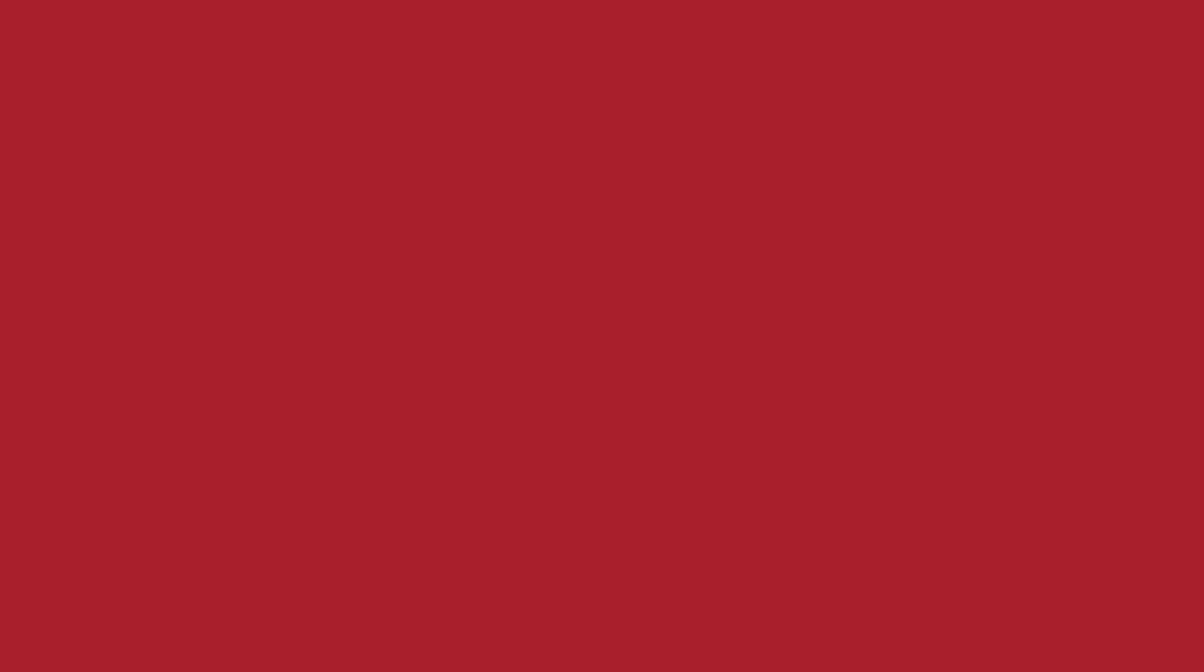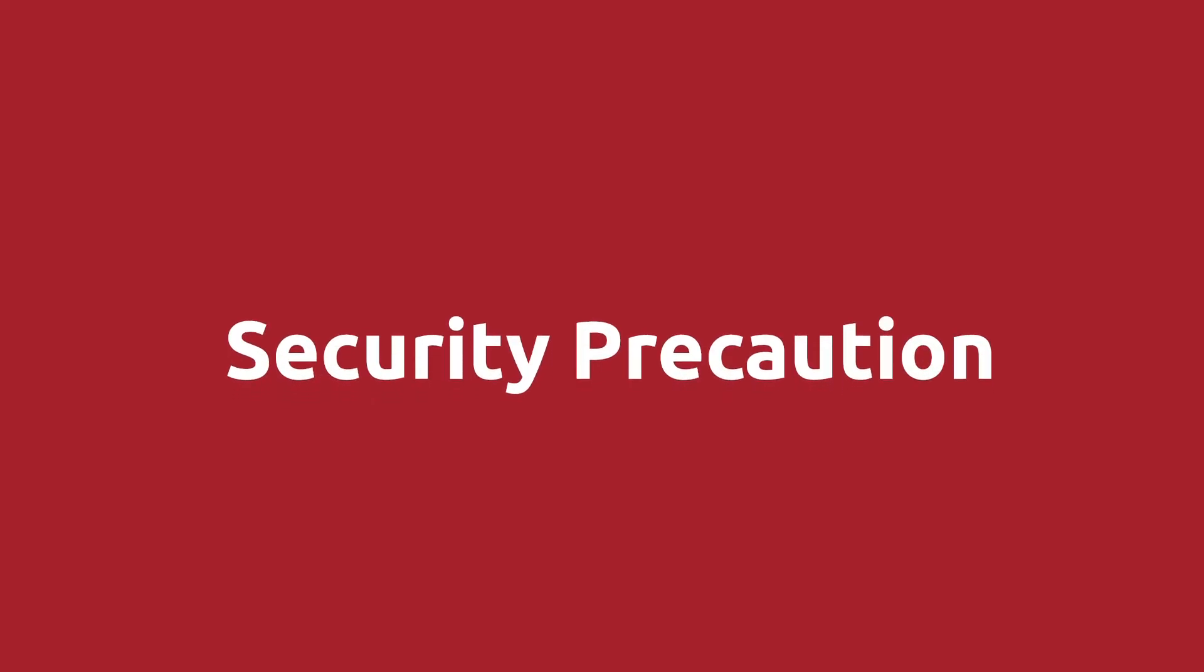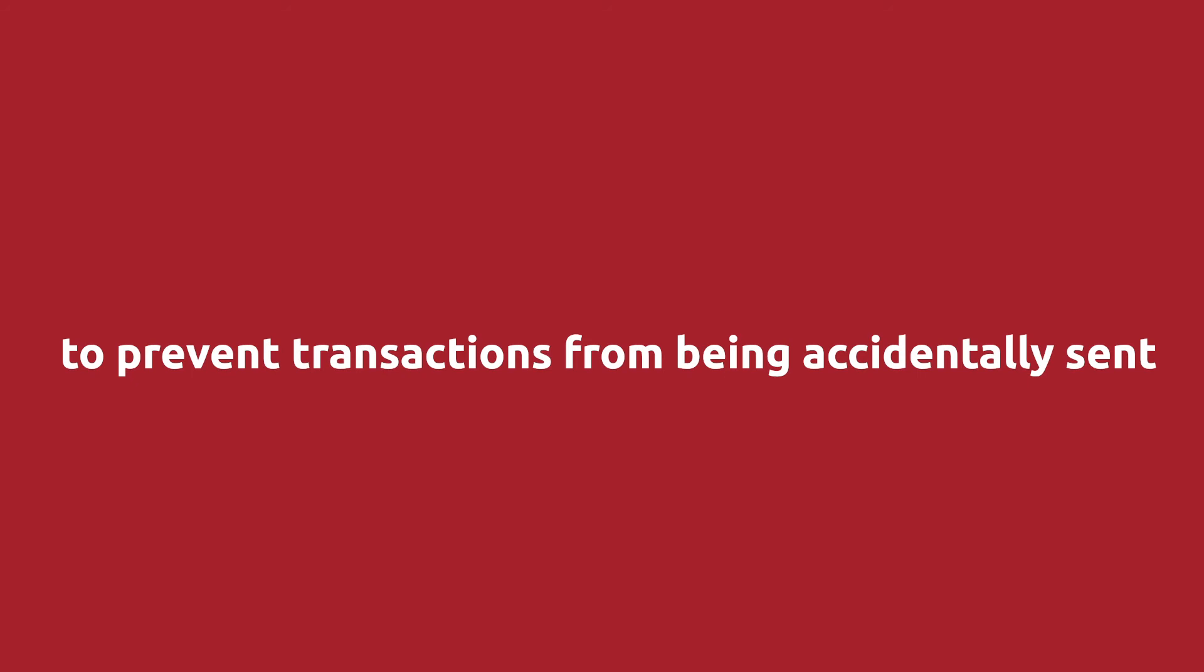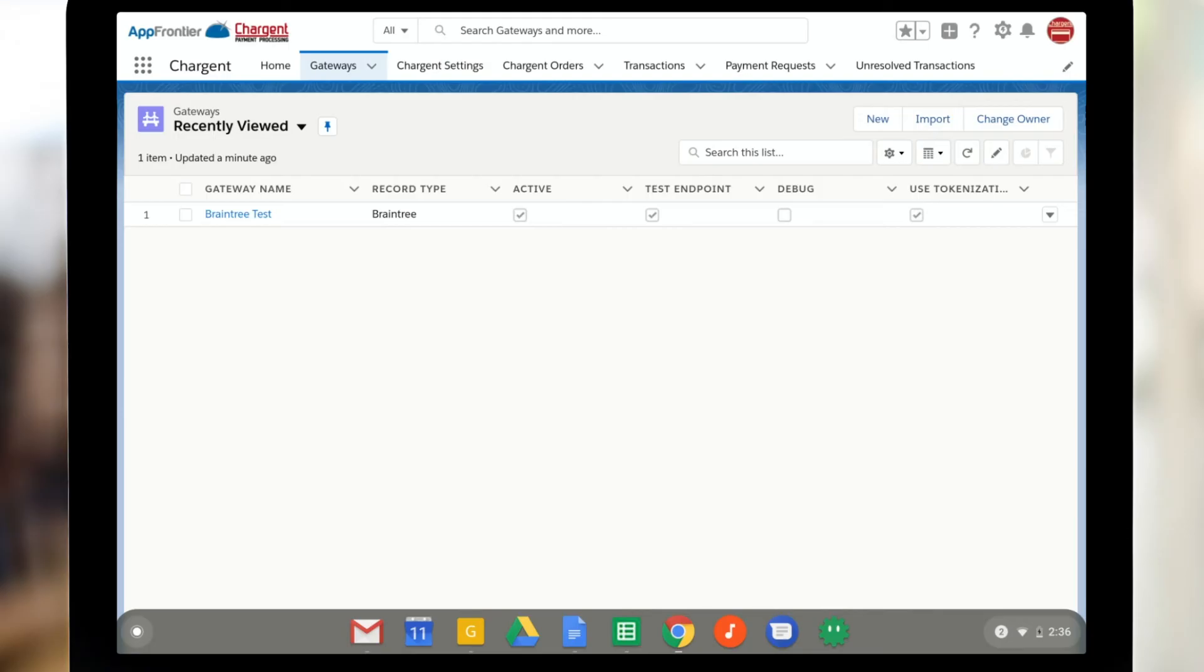Okay. Just a quick aside to talk about sending transactions in the Salesforce sandbox. So when Chargent is installed in the Salesforce sandbox, transactions are always sent to the payment gateway's test account or their developer environment. We do this as a security precaution. We want to prevent real transactions being accidentally sent from your Salesforce sandbox environment. When Chargent is installed in a production Salesforce environment, the test endpoint checkbox on the gateway record will allow you to select between sending payments to the live or the test environment.